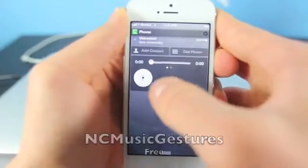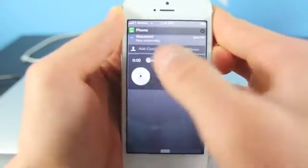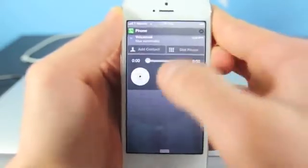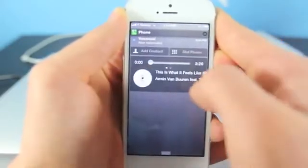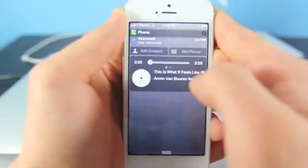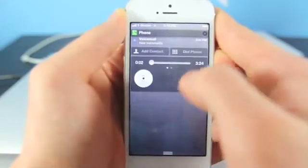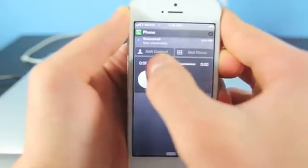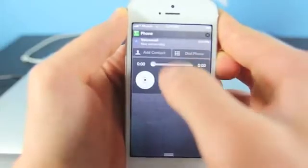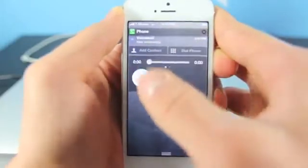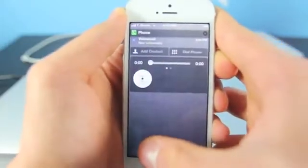And right here is NC Music Gestures. This one actually adds a little widget into your notifications menu, which you can select, swipe to open up a new song, and navigate where you want to go inside that song right here. So a really cool little thing for free. I find it very useful.